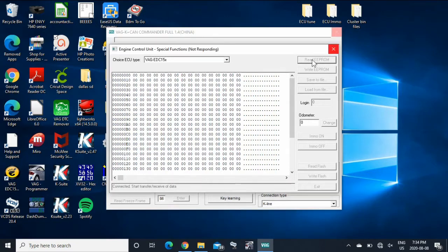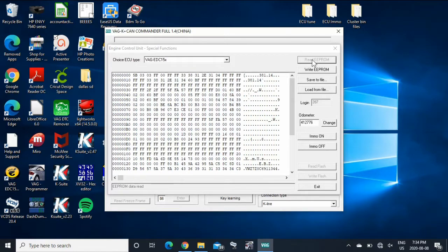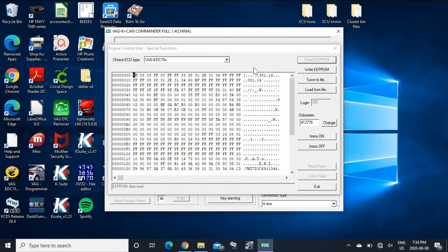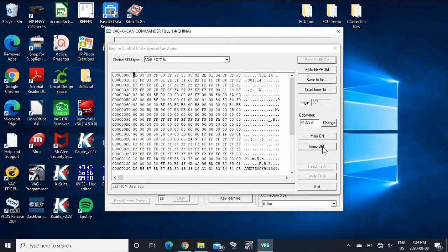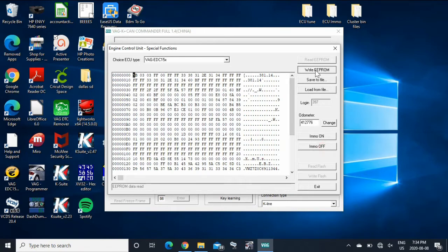So here's your EEPROM file. You can see your odometer, what the ECU sees versus what your cluster sees. So a quick and easy way to do it is do Immobilizer Off and then write to EEPROM. There you go. Immobilizer is off. You're good to go.